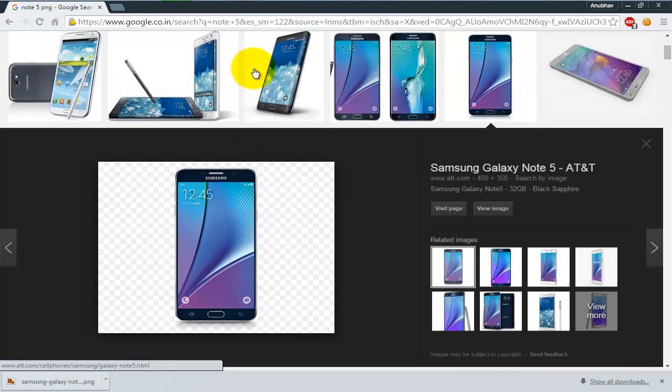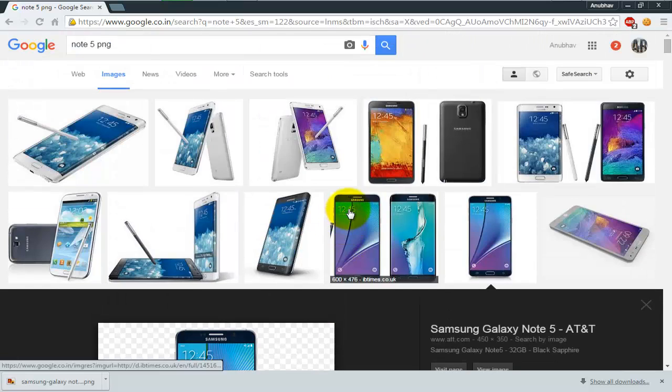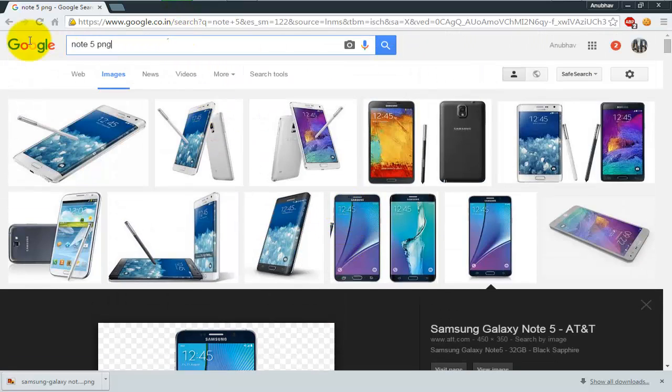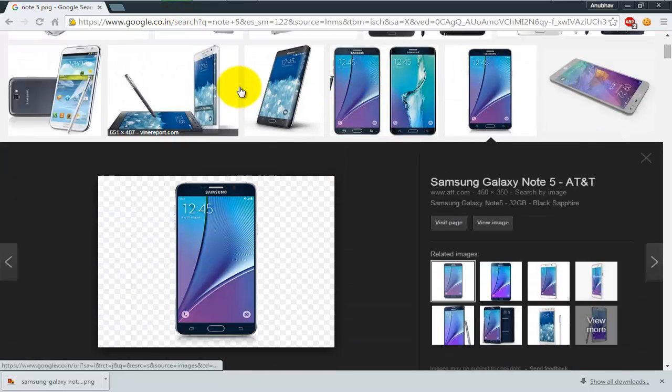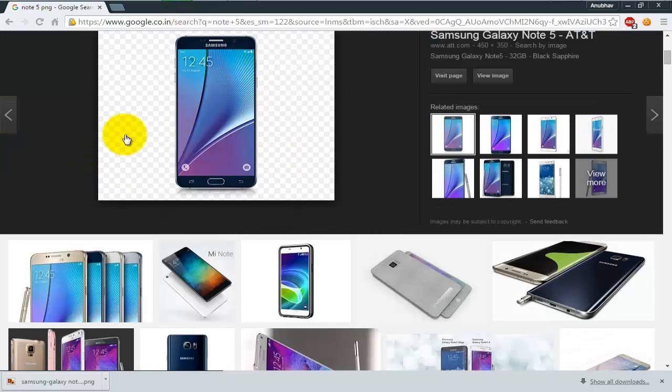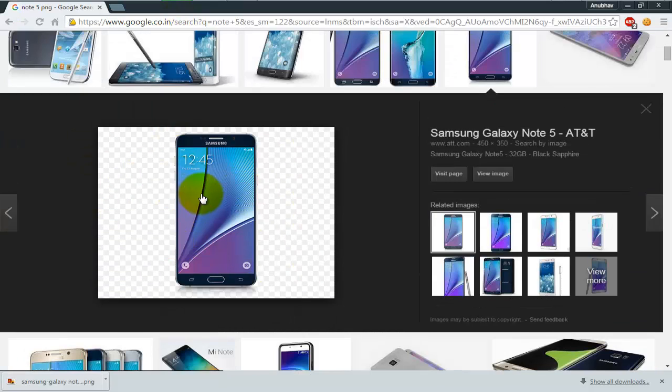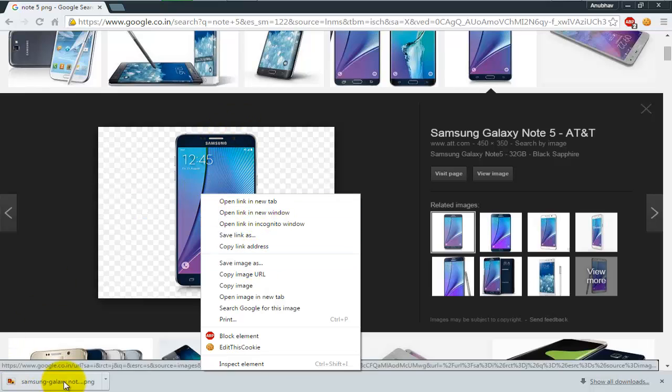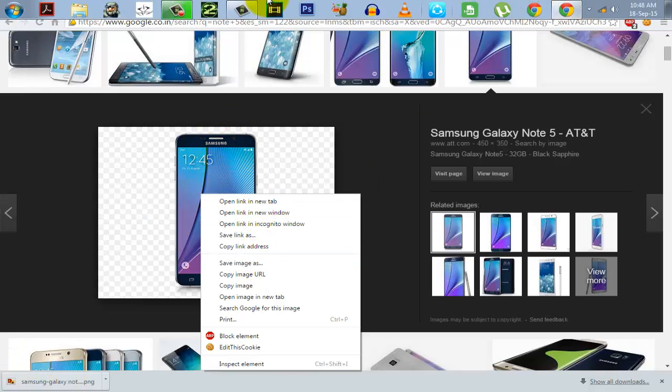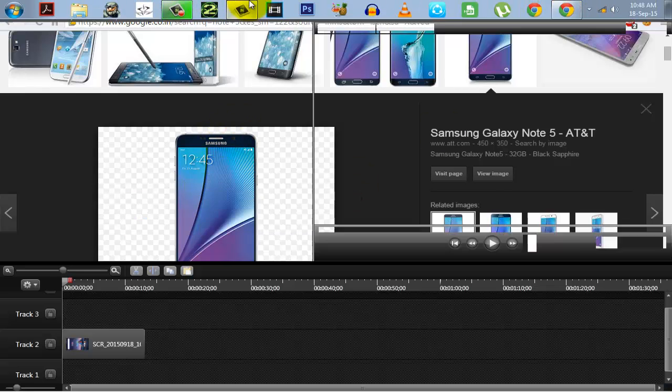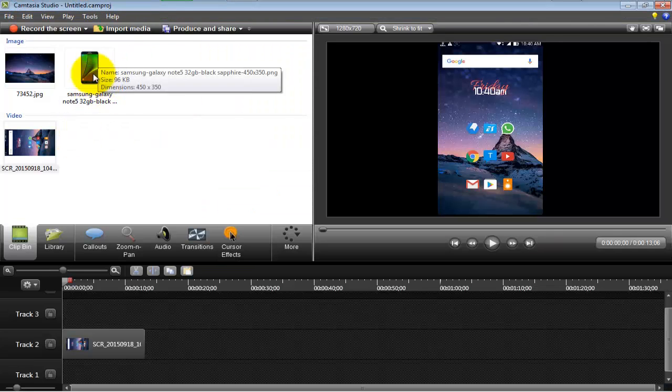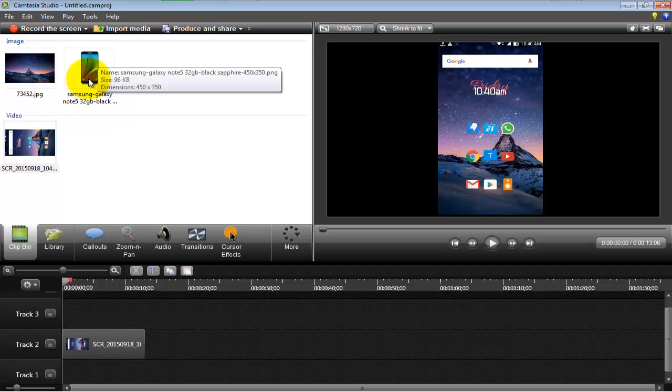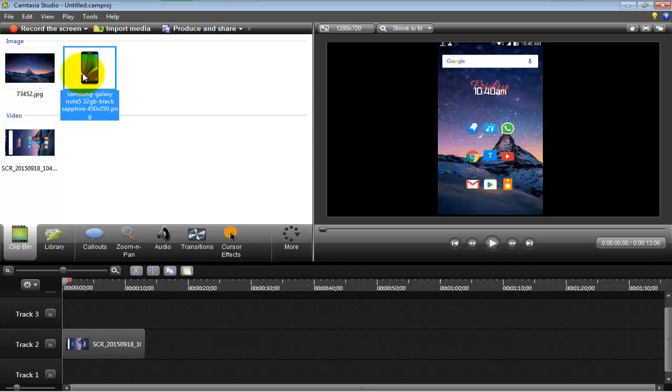So next thing I'm going to do is head over to Google Chrome and download a PNG image of a phone which you like. Now I've searched Note 5 since that was the new phone that just came out. So I just right-clicked on this and I just saved the image. As you can see.